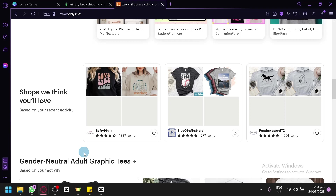With Printify, a leading print-on-demand service, you can easily integrate your Etsy shop and start offering a wide range of t-shirt designs without the need for upfront inventory or production costs. In this guide, we will walk you through the process of selling t-shirts on Etsy with Printify using the popular design tool Canva, a user-friendly graphic design platform that will help you create stunning t-shirt designs even if you have little to no design experience. So, let's get started.